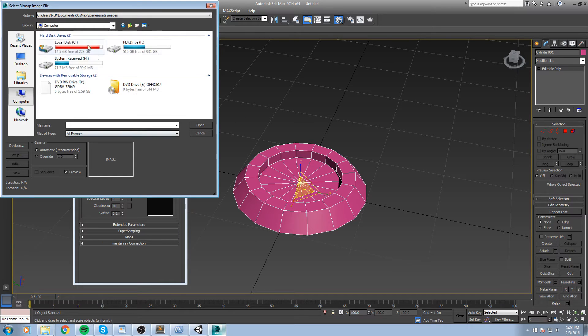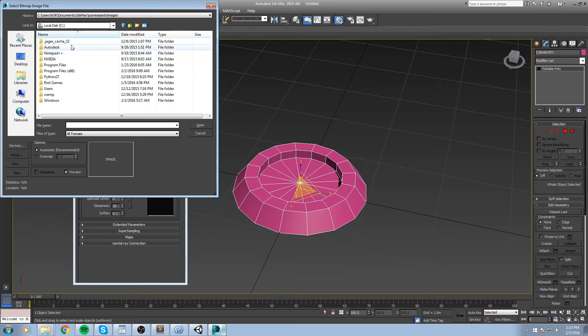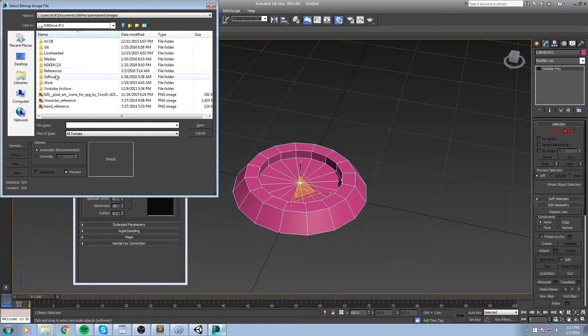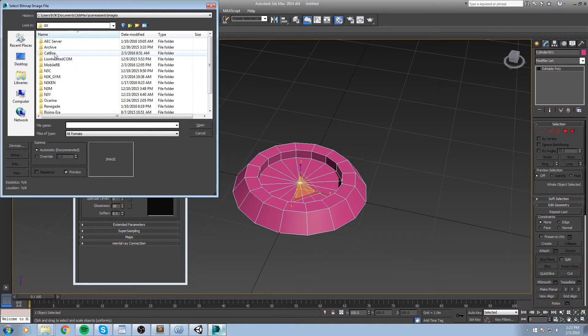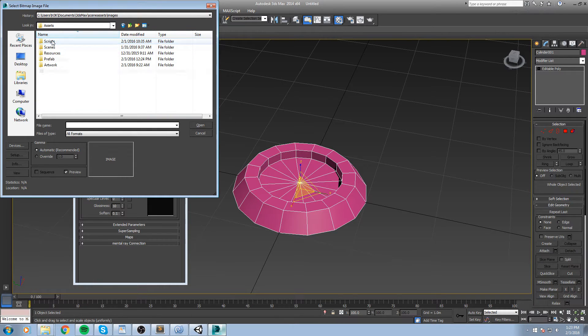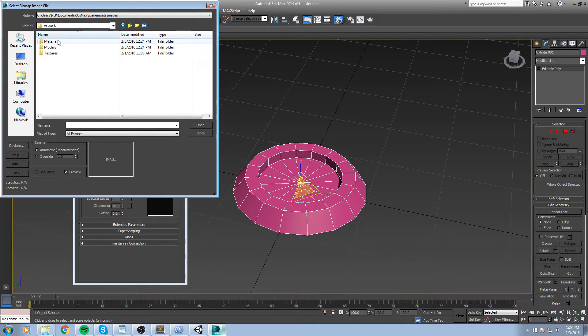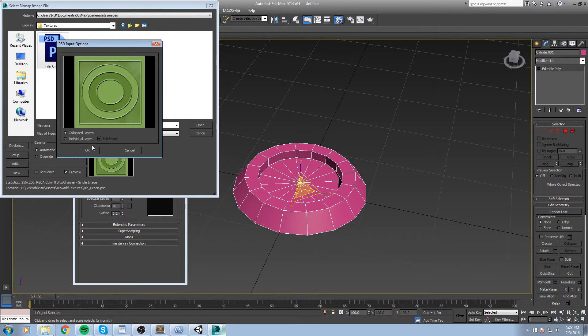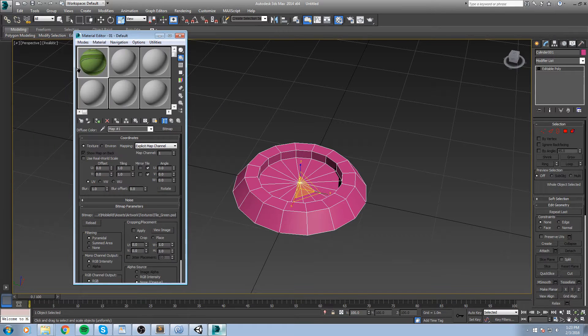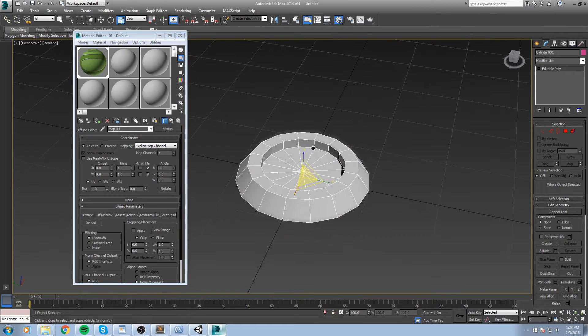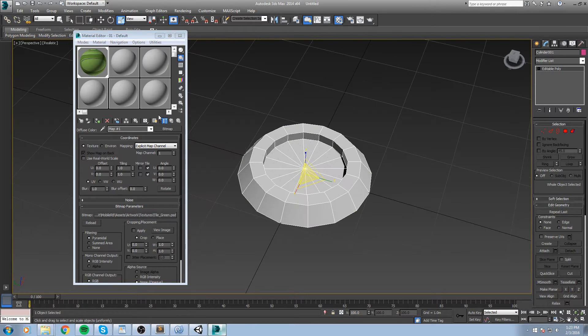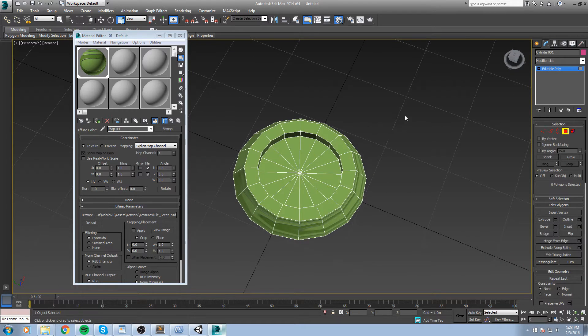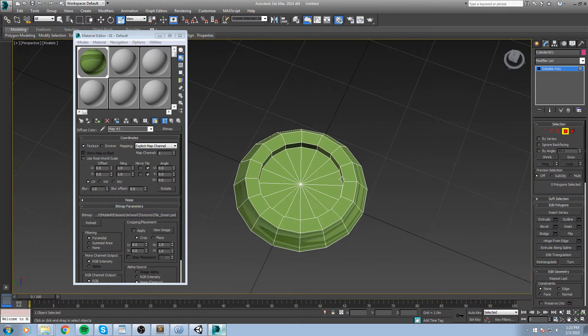So let me go in computer, local disk, where is my project folder. So here, assets, artwork, texture, tile green. I'm going to drag and drop this on here and then we're going to redo the UV really quickly.